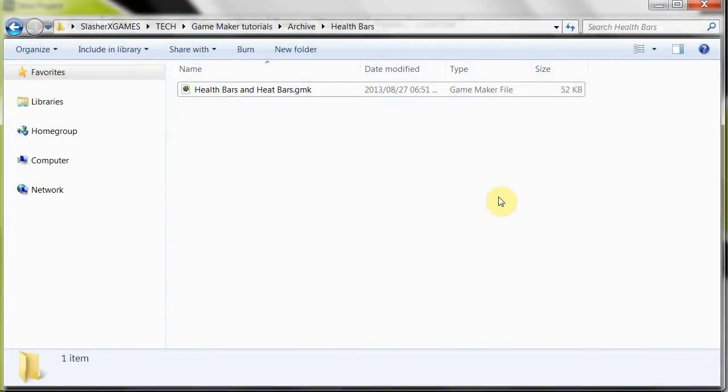Hey guys and welcome to SlashRex Games. Now that GameMaker Studio Standard is absolutely free with no limitations whatsoever, I highly recommend anyone using GameMaker 8.1 or below to just upgrade to it.